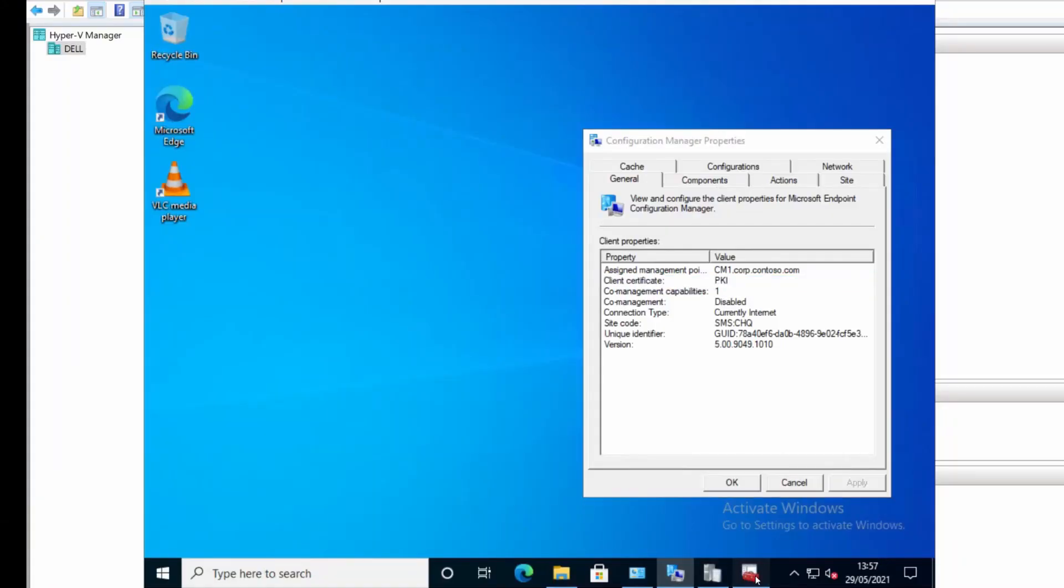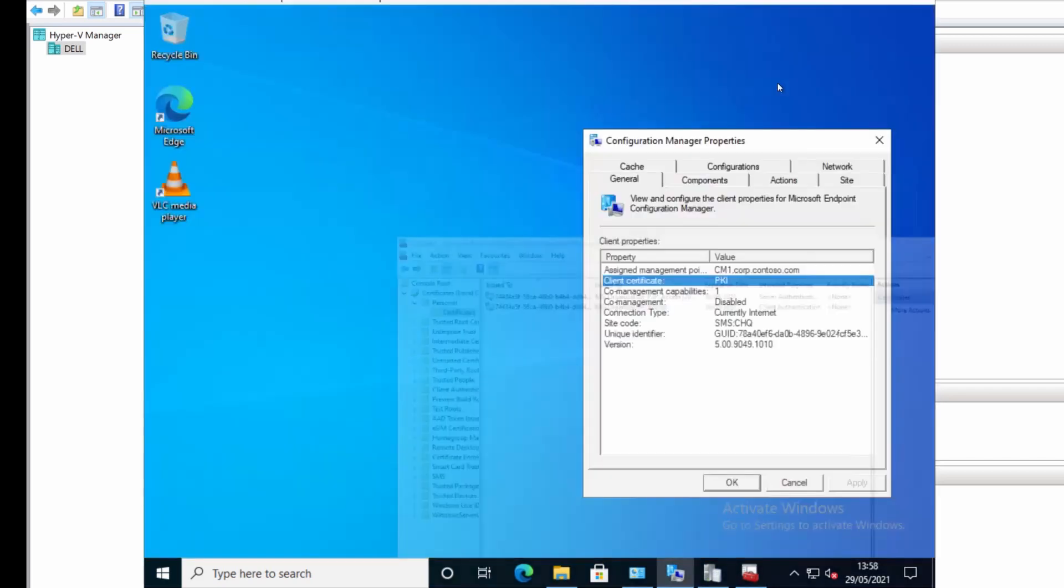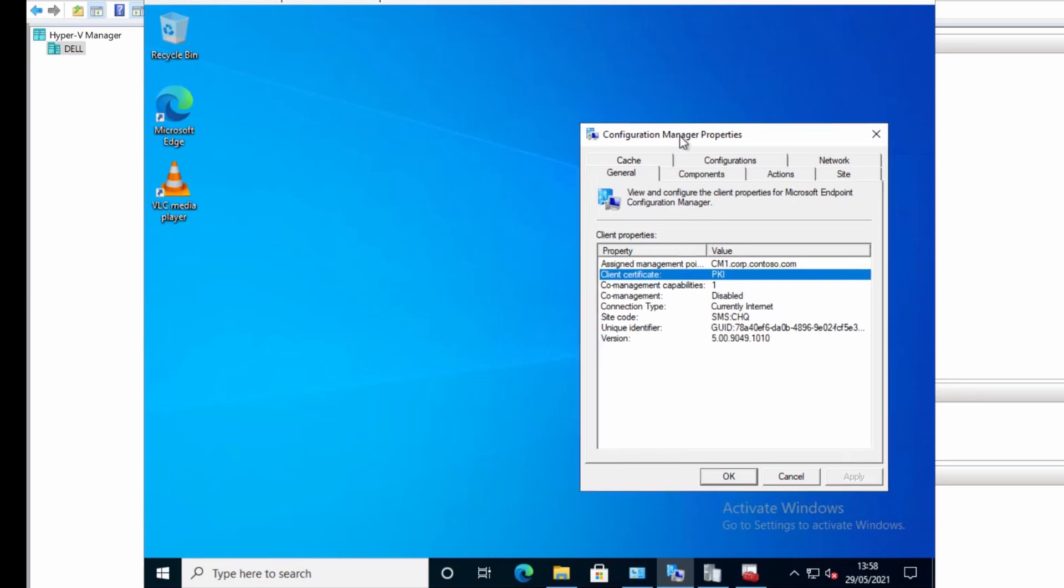So as you can see now we have no certificate for the computer in the local computer store, personal store here. And this computer isn't connected to the corporate network so it's not going to be able to retrieve a certificate from the DC, from the CA. So we are reasonably comfortable that this is now not using a cert.